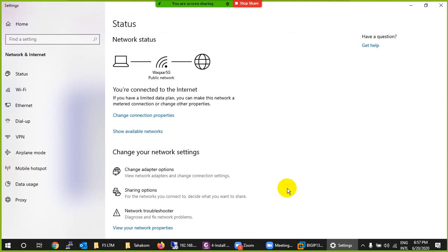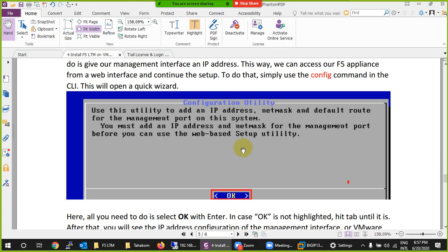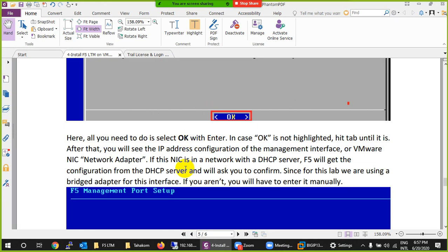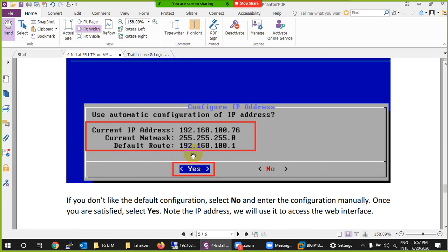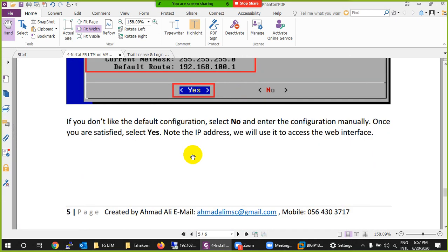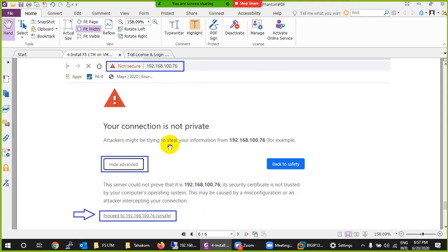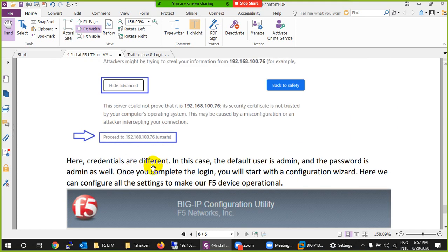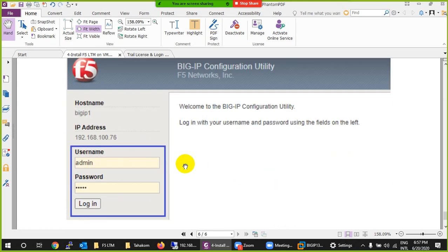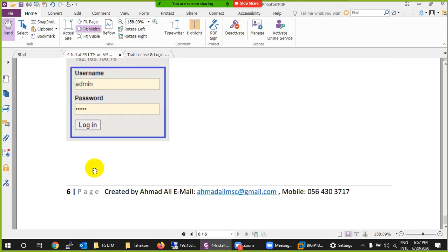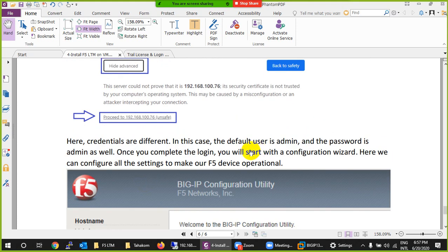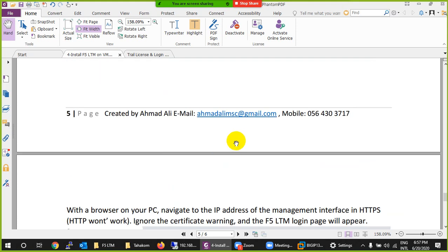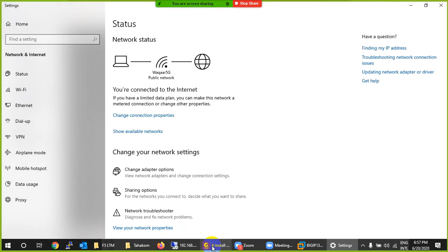If you want a static IP, you can assign one using the command 'config' — that launches the Configuration Utility. It will ask which IP you want to assign; just click Next, put the IP, then type that IP in a browser to access BIG-IP. For the GUI, the username and password are both 'admin'. So CLI is root/default, and GUI is admin/admin.